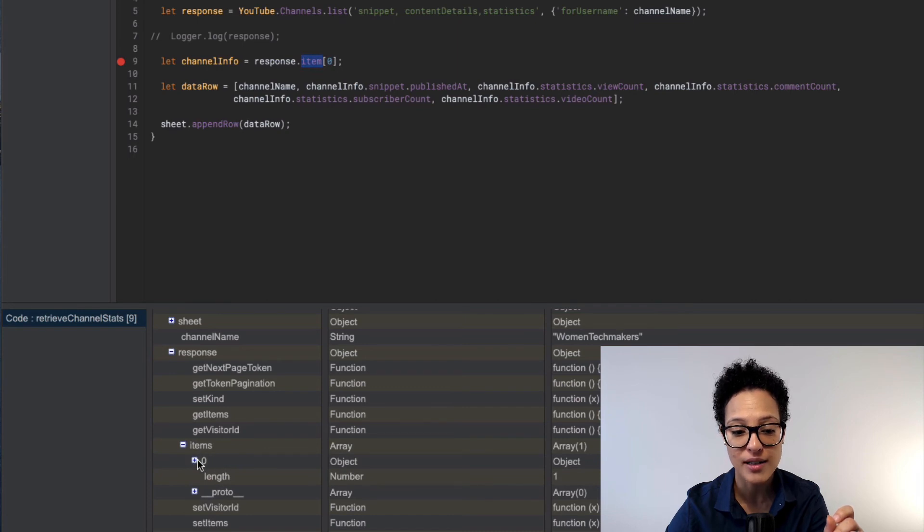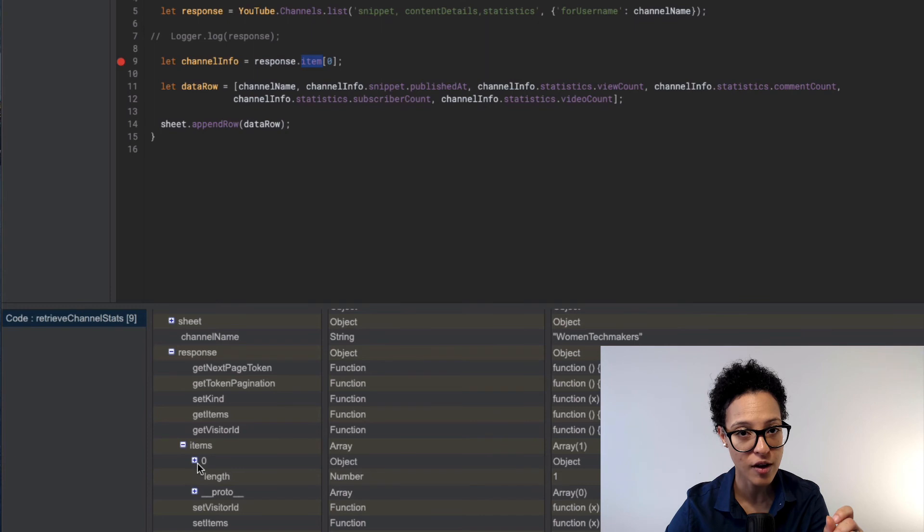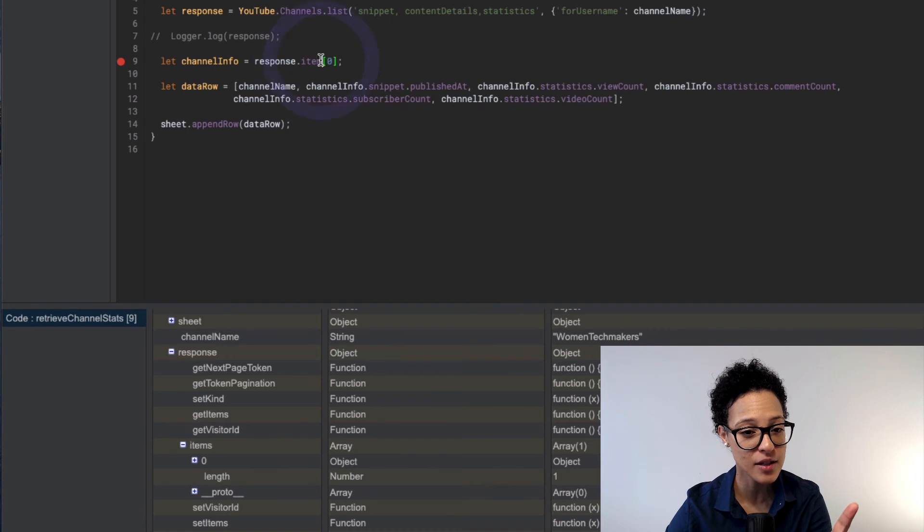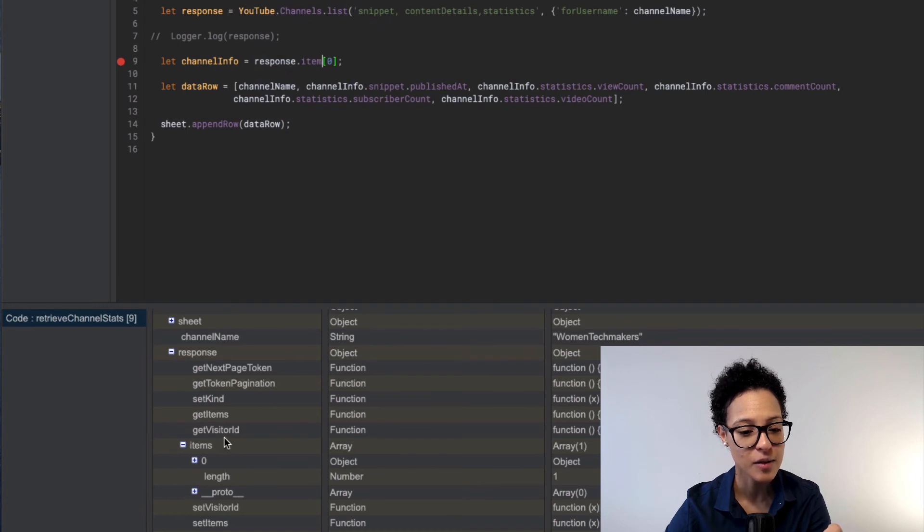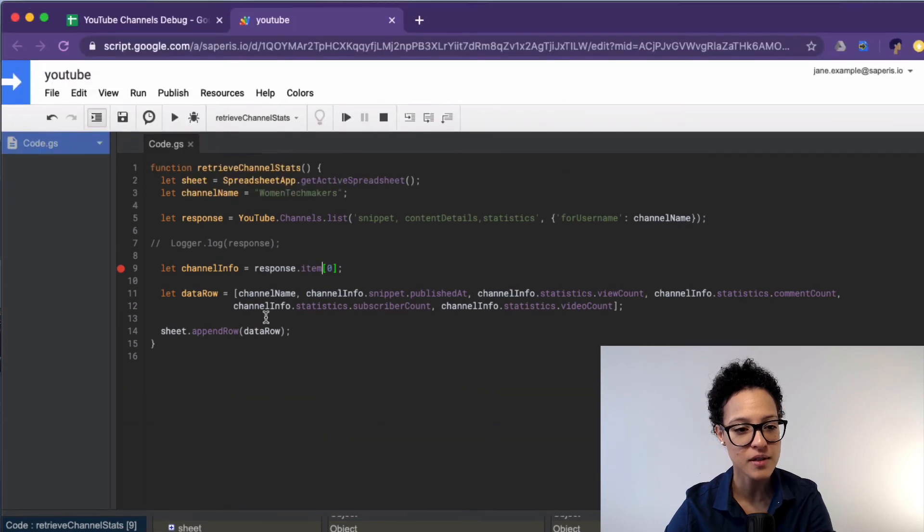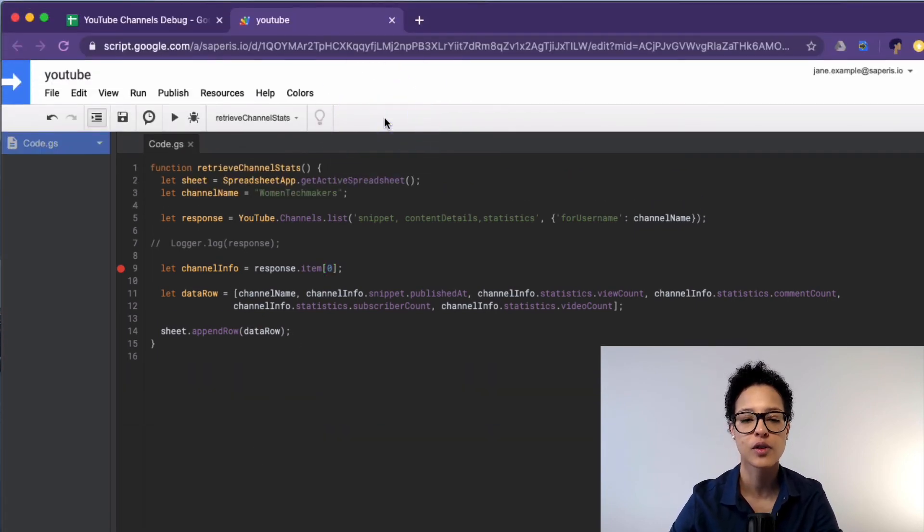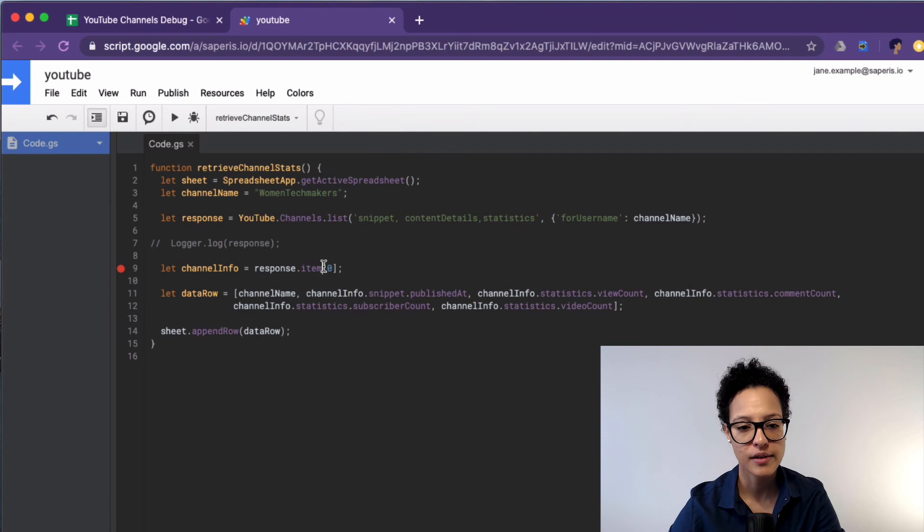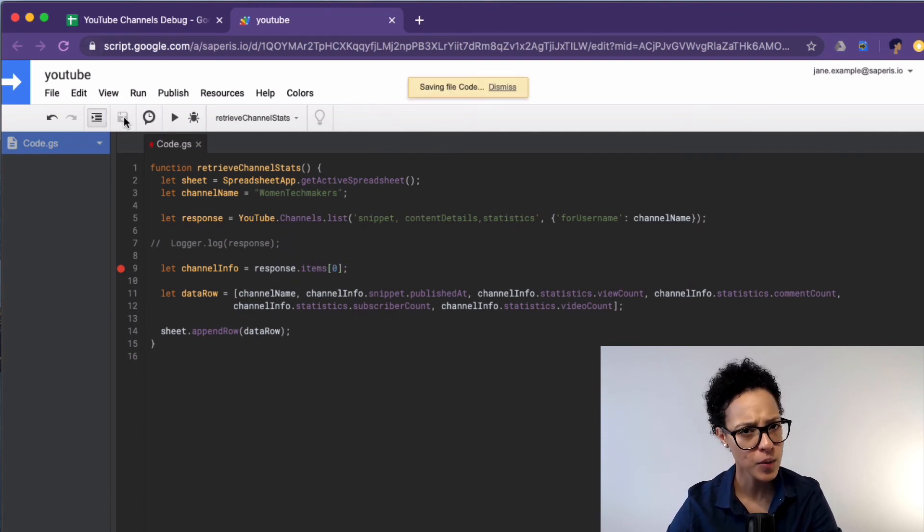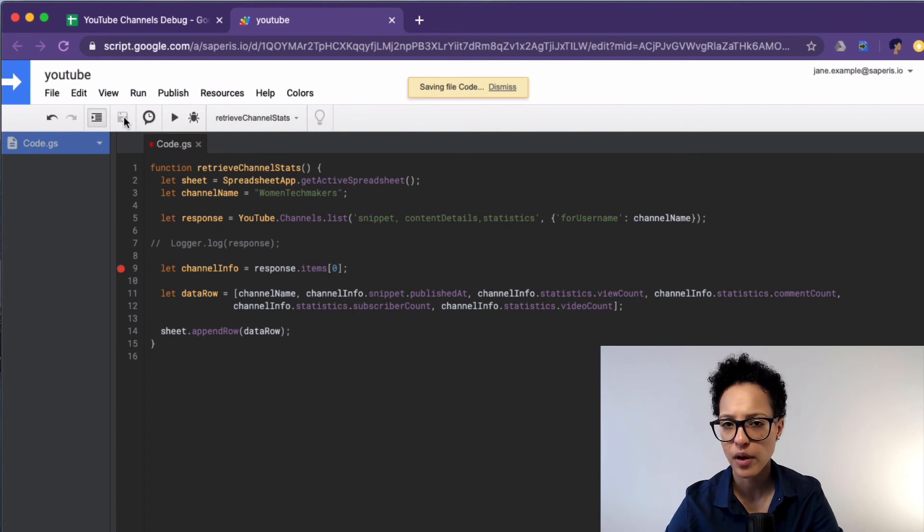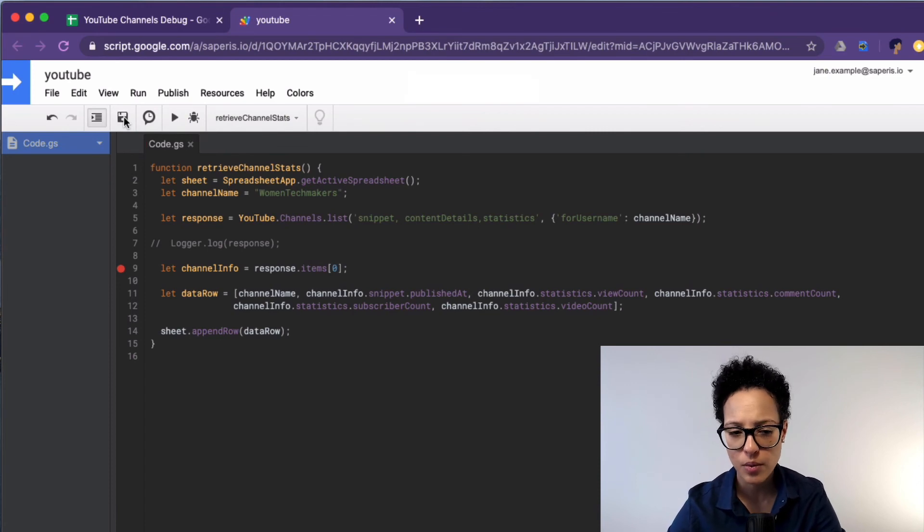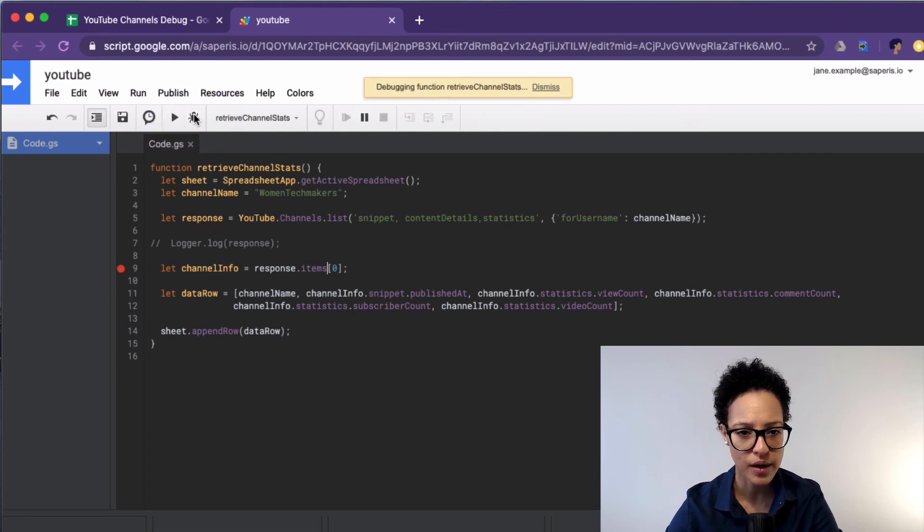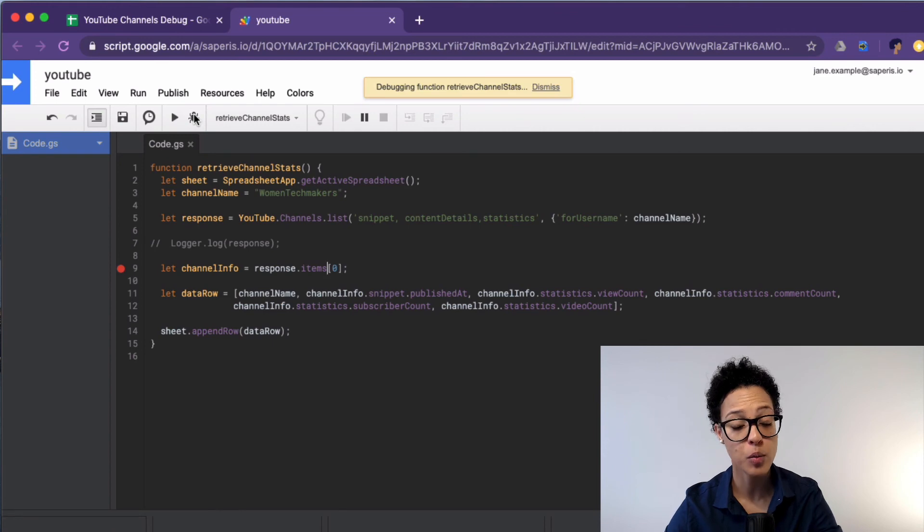So I think that's the mistake. We're trying to access here something that does not exist, but does exist as items. Okay, so we can stop our code and let's redo this. Let's save it.